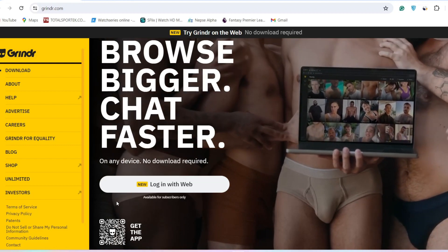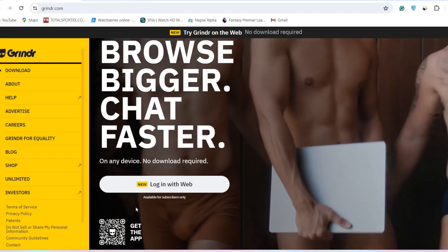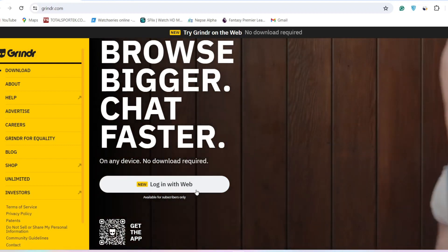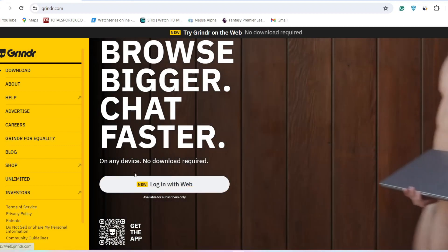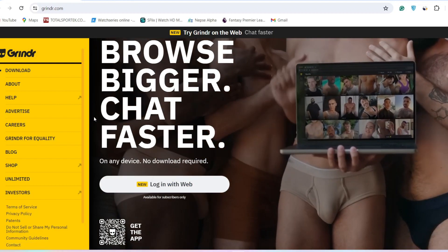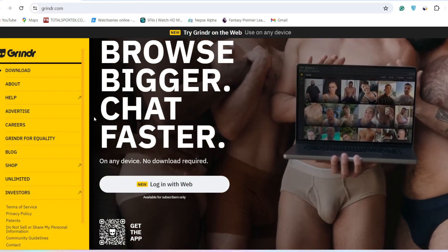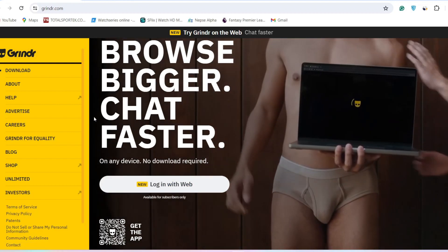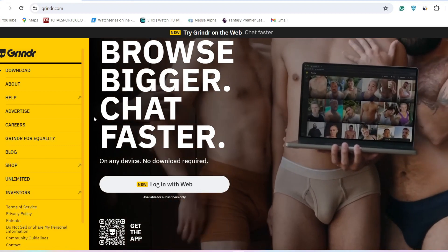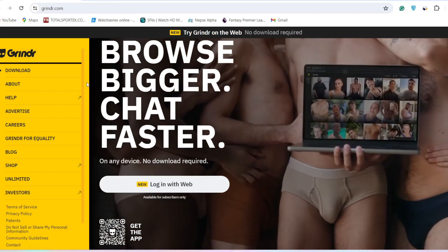In case of the users who are using this site for free, you can't login with the website version of Grindr. However, there is another method by which you can use Grindr on your laptop. For that, you'll have to install a phone emulator on your device.